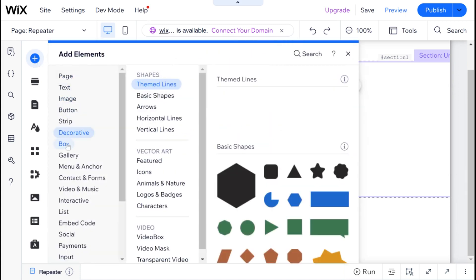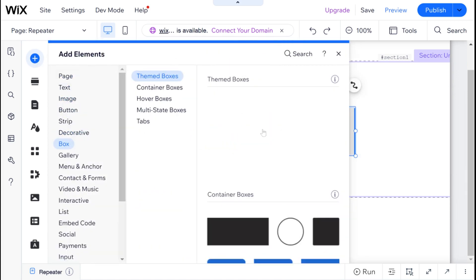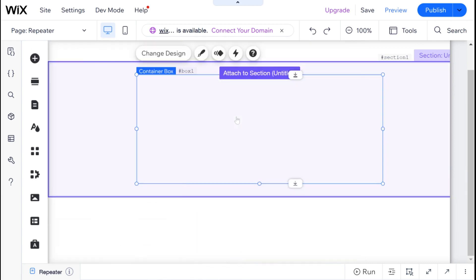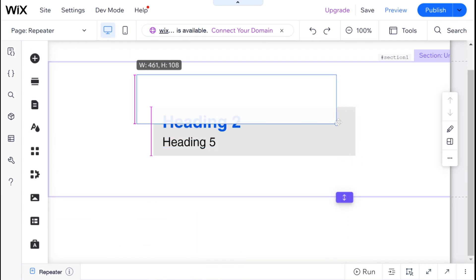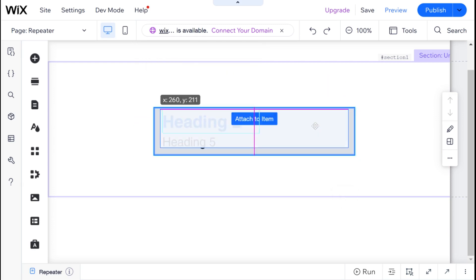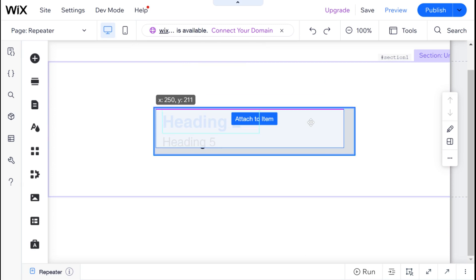I'm just going to add one of these generic box elements. And I'm going to make it smaller so that it'll fit inside of our repeater and drag it into the repeater.